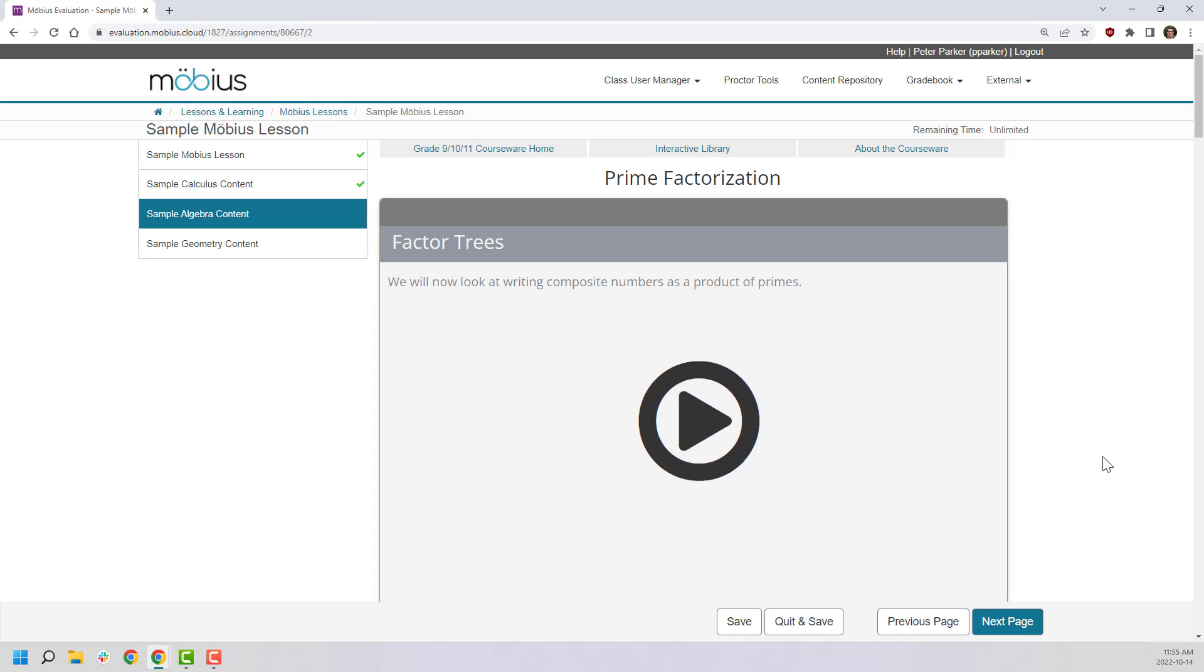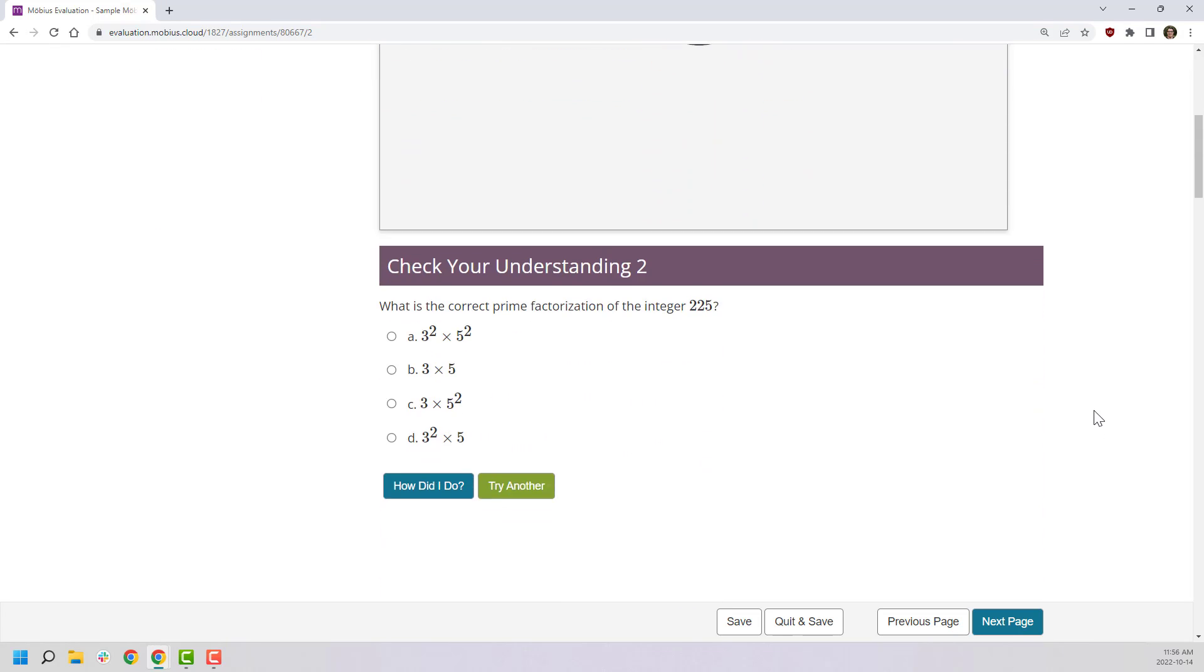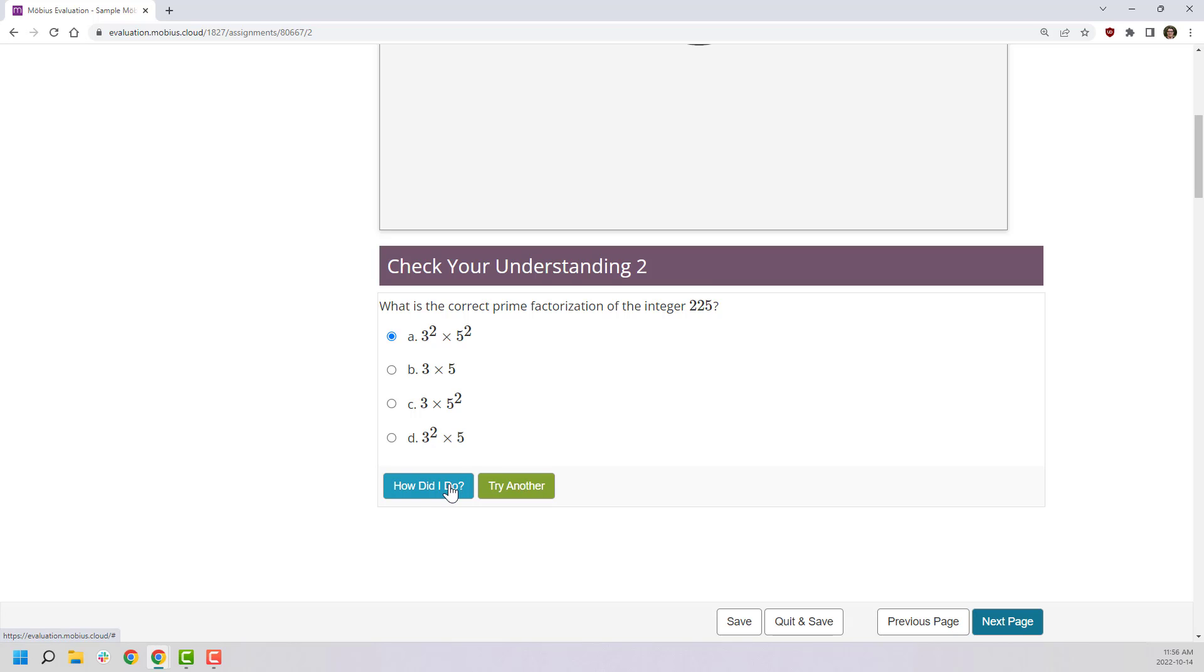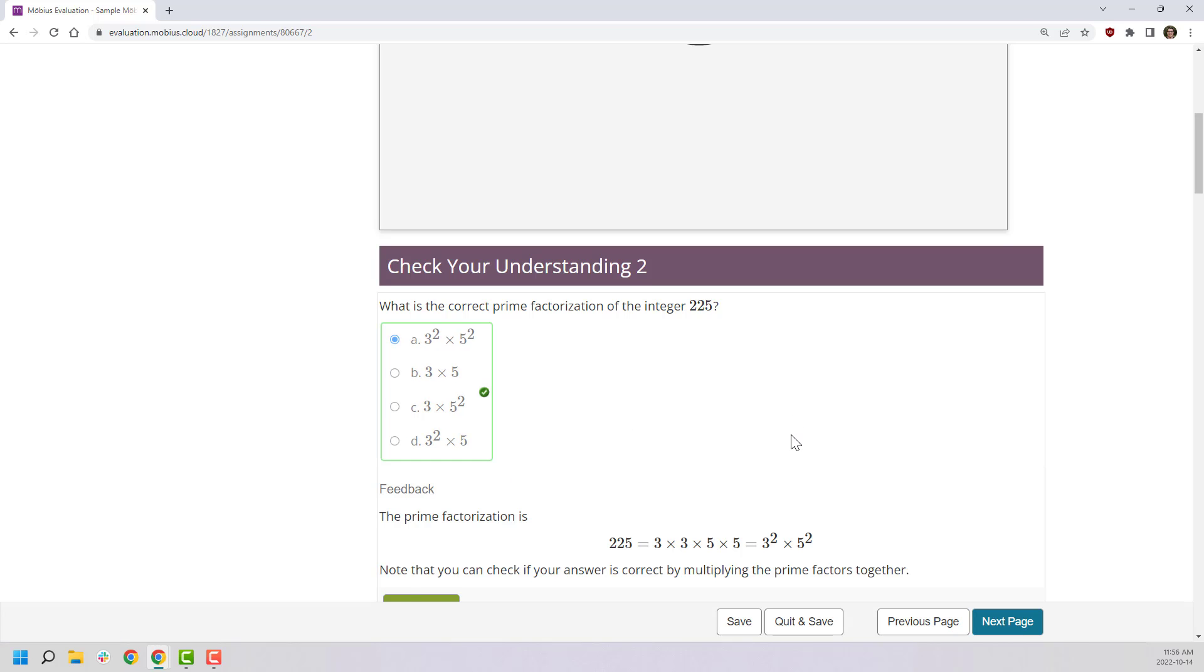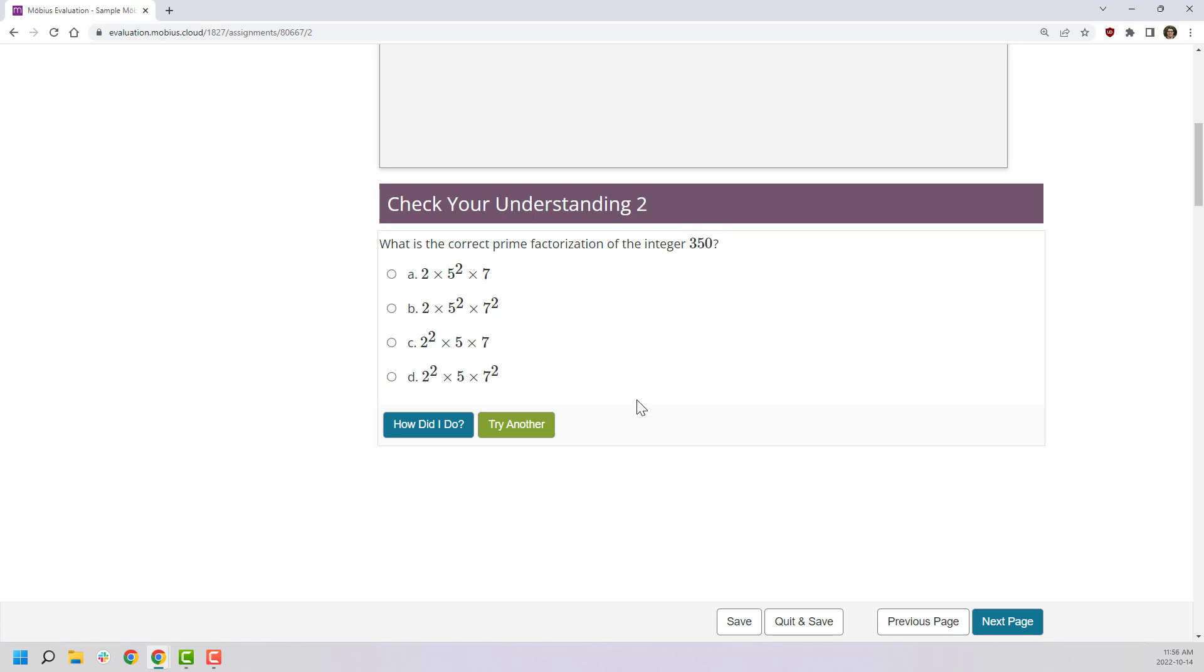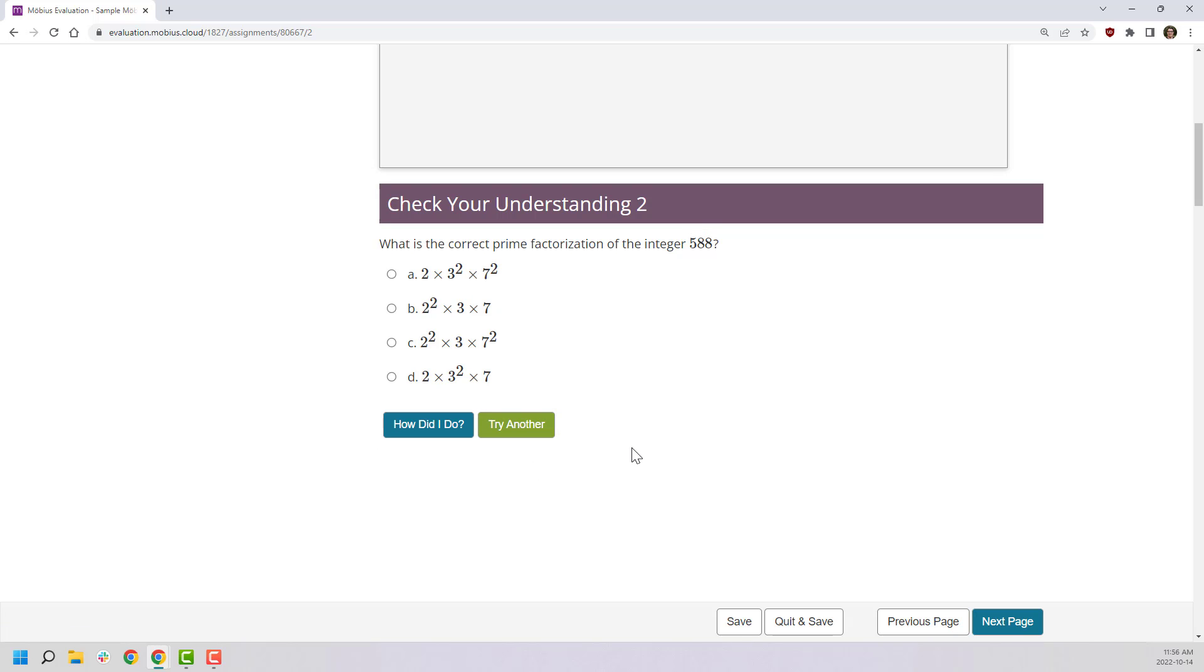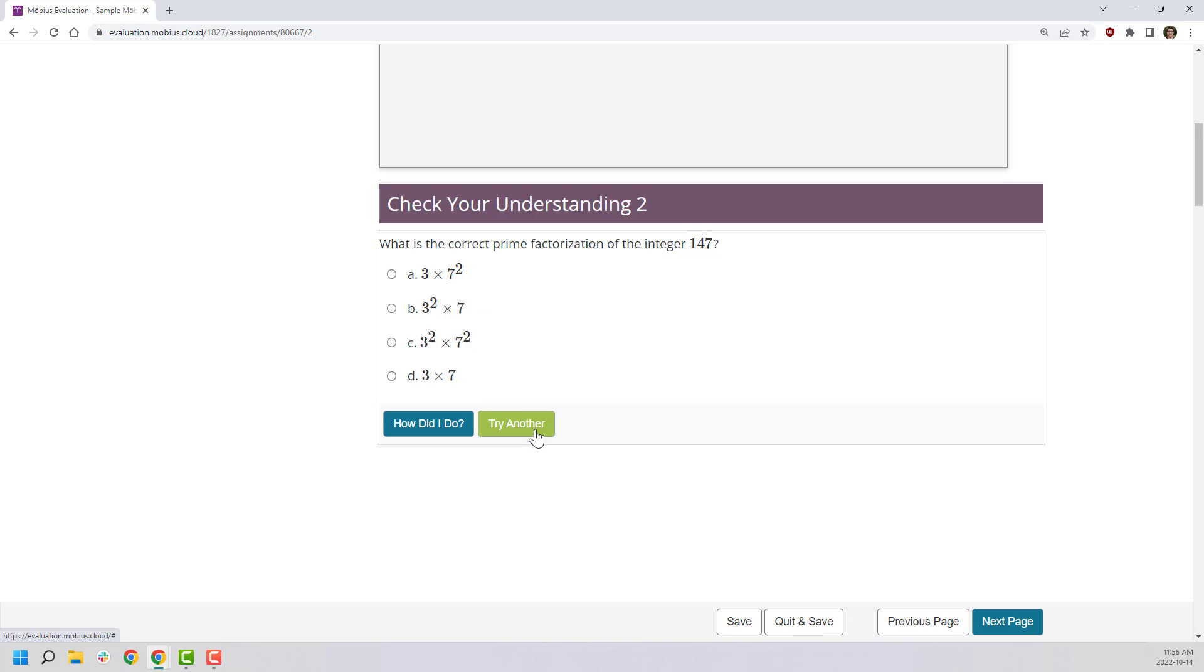Now I want to focus on algorithmic question delivery on this algebra page. Scrolling down, I have another multiple choice question. You can see here it's asking me to find the correct prime factorization of a specific integer, and I can click what I believe the response to be. In this case I'll choose the top one and click 'How did I do?' As you can see, I get it correct and I can try it again. But notice that it's changed – the integer changes every time I click 'Try another' to redo the question. This is what we mean by algorithmic questions.